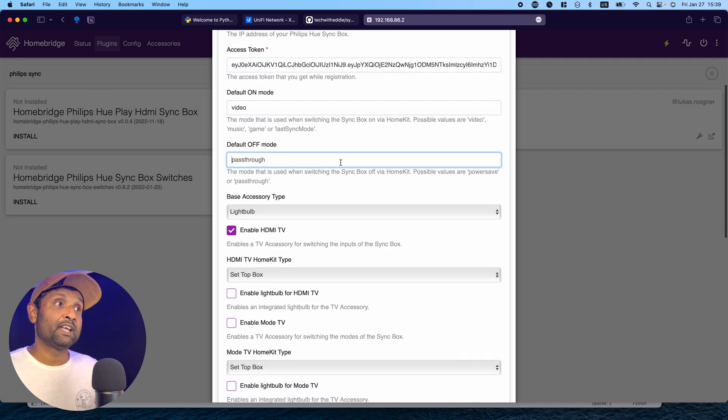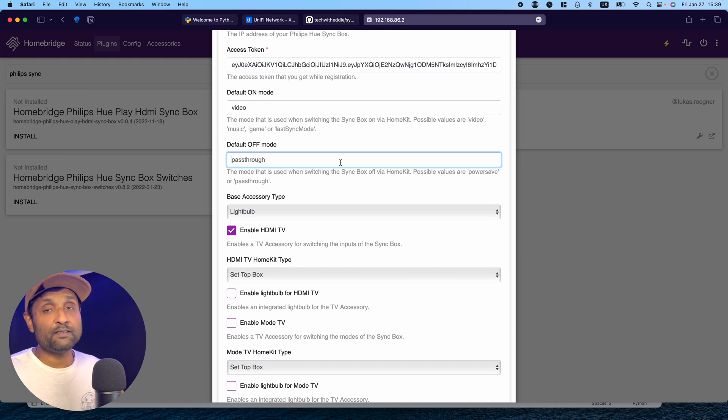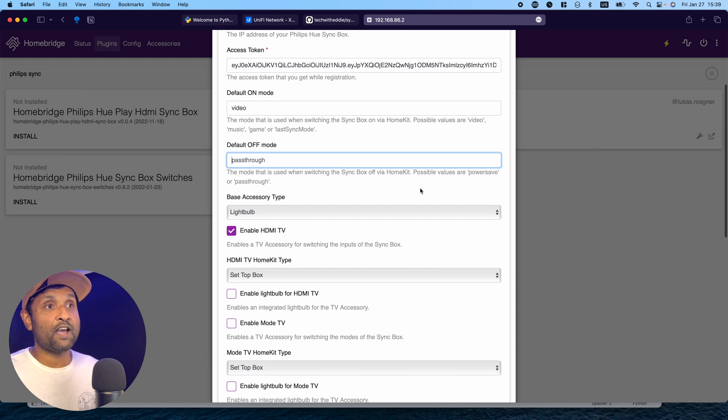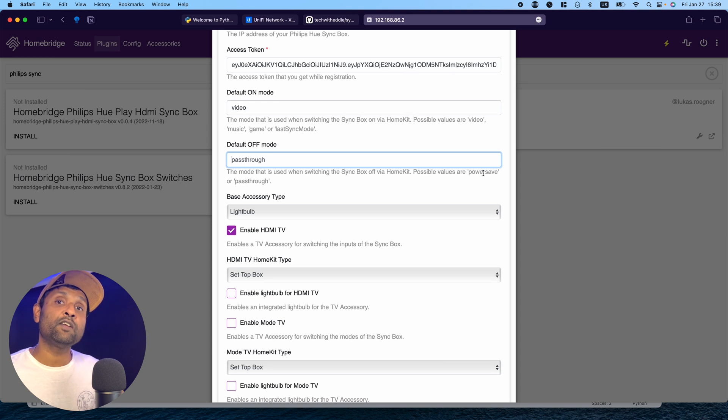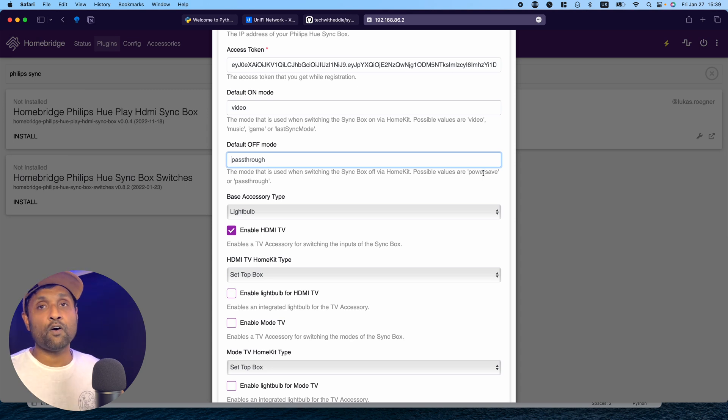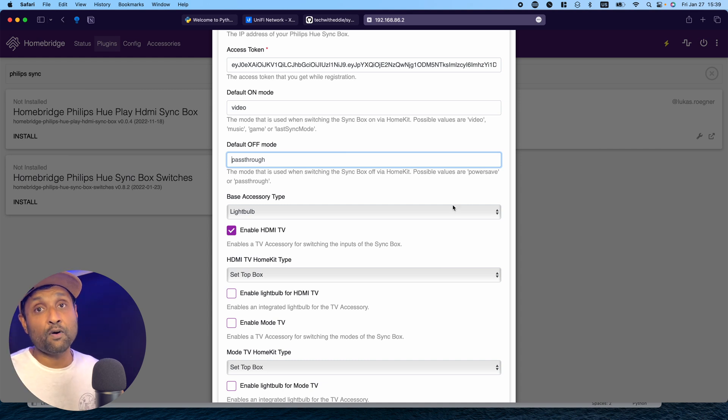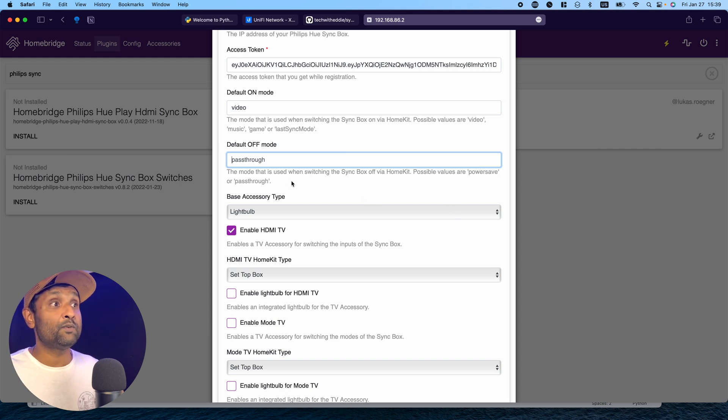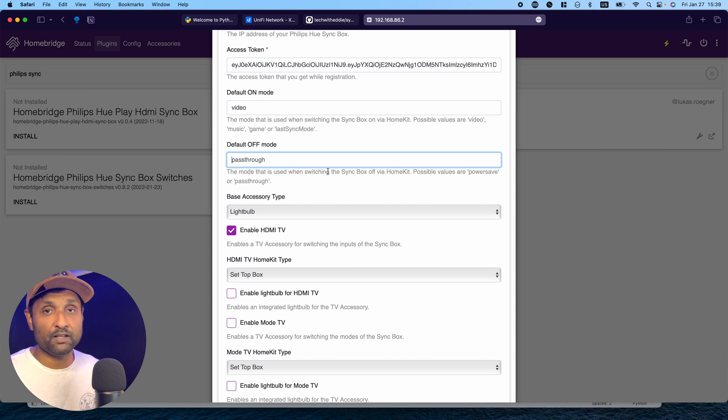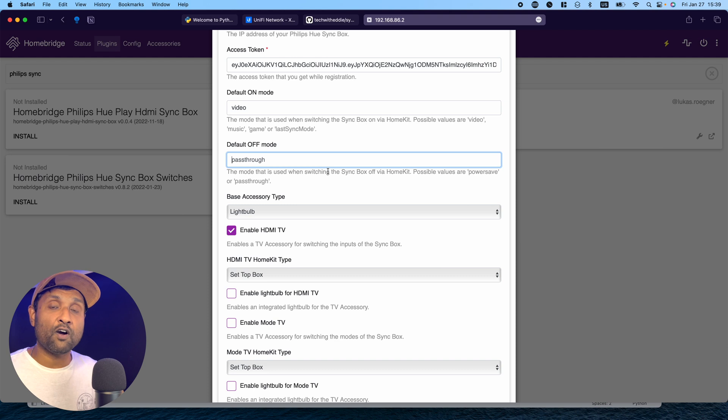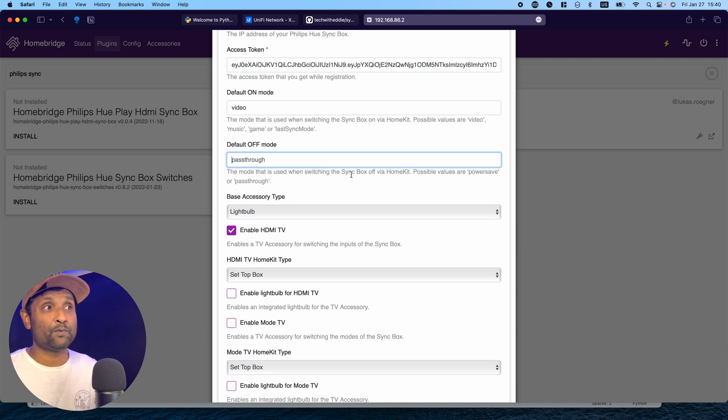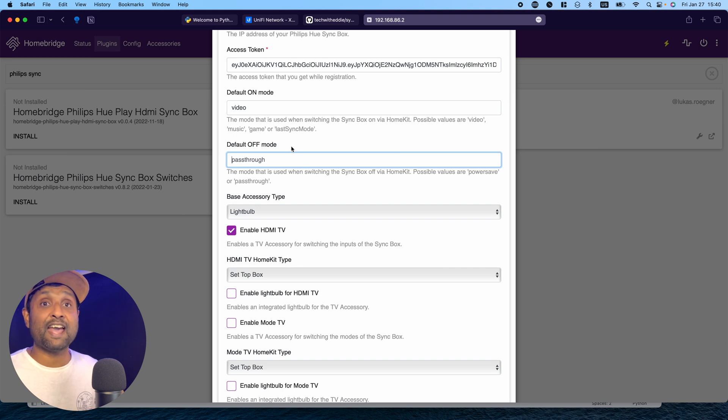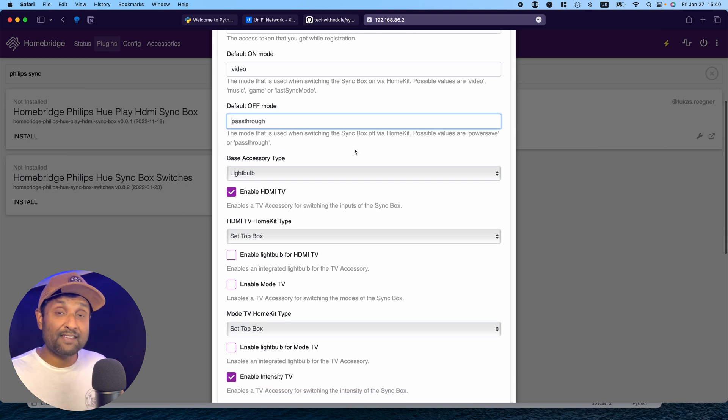The default off mode, I've left as passthrough. The reason being, if you have to port as power safe and use the light bulb or switch functionality, when you turn it off, the Philips Sync box also turns off. When you leave it as passthrough, if the values are zero or the switch is off, the sync box doesn't turn off. Especially for automations, I saw it's much better. So I've left it as passthrough.